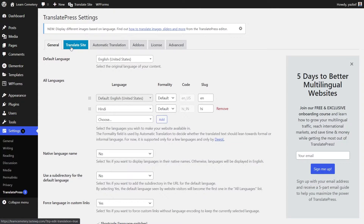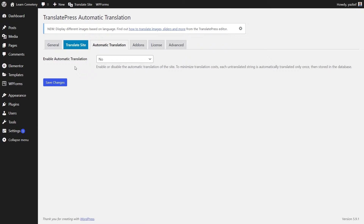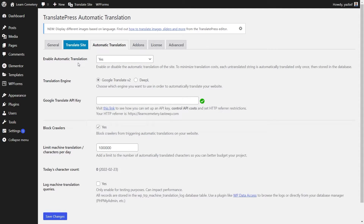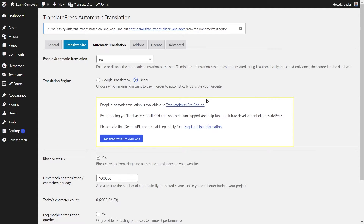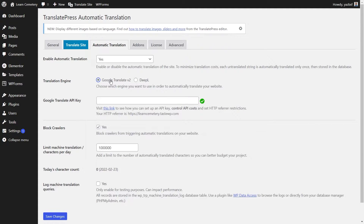Next, you'll notice we have a blue Translate Site tab — we're going to click on that next. But first, let's go into Automatic Translation to show you the different options. With TranslatePress, you have options to translate your website automatically using either Google Translate or DeepL. Once you enable Automatic Translation, you'll see options drop down. You can choose which translation engine to use. To use Google Translate, you have to sign up on Google Cloud and get a Google Translate API key. The obvious benefit of automatic translations is the convenience, as all your translations will be done for you — this is especially useful if you have a big website with a lot of content.